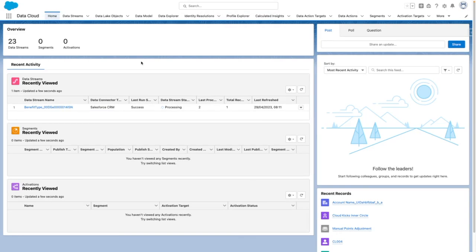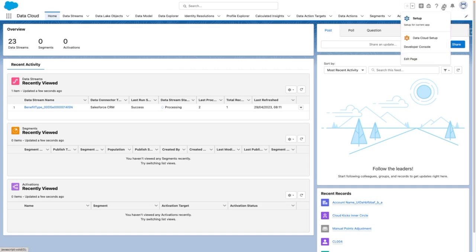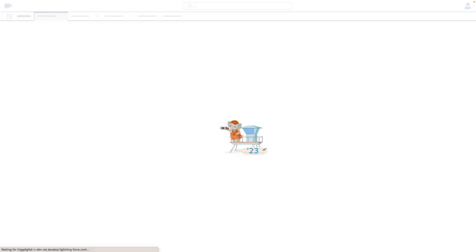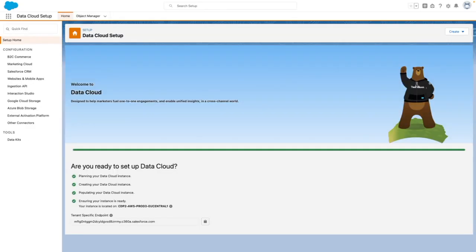To get started, use the settings icon to navigate to Datacloud setup. From here, under configuration, select Salesforce.